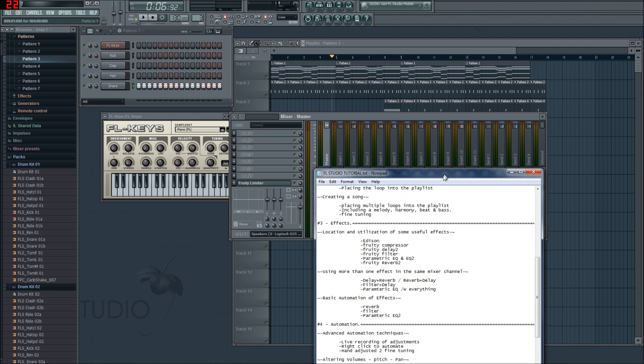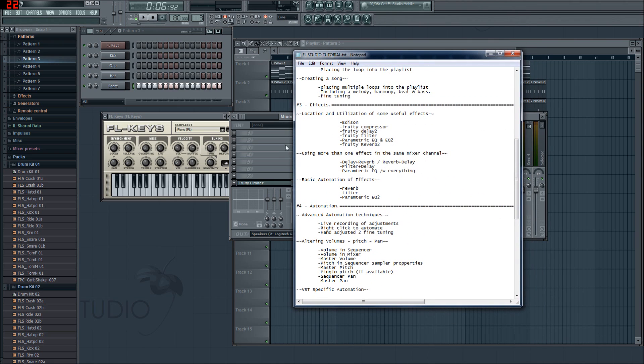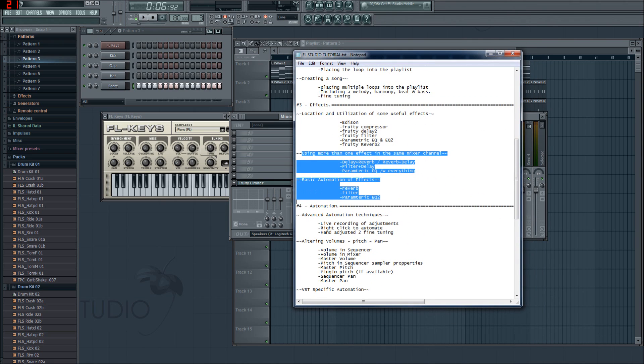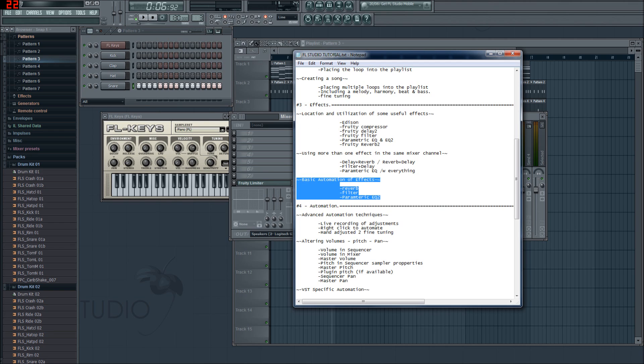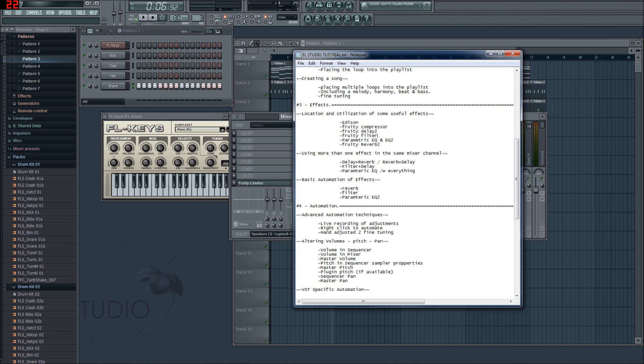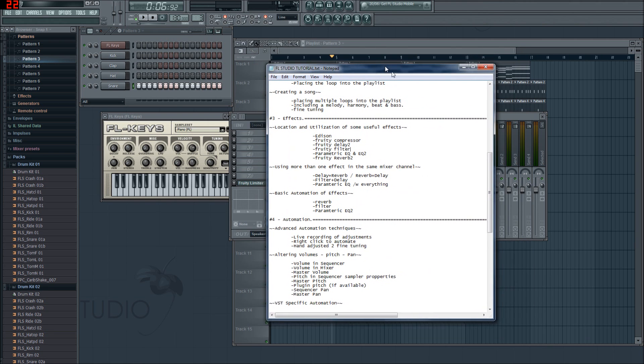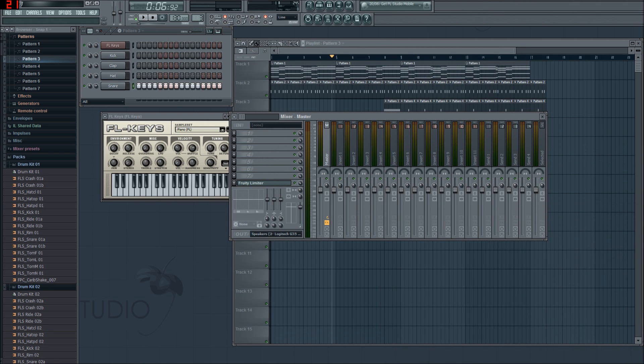We're going to use them in our little tutorial song here. We might even get into using more than one effect in the same mixer channel, and Basic Automation, so you might not have to look for a 3.2. So this is 3.1 and let's get into it.